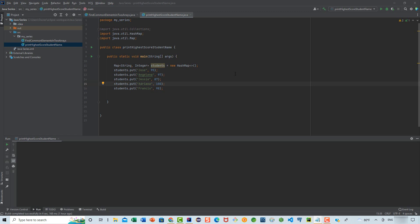Hello everyone. In this video we will be working on a program to find the key with the highest value in a map in Java. We are presented with a map where the data type for the key is String and Integer for the value. We're adding some student names and their associated scores. The program we need to write will return both the name and the score of the student with the highest score.